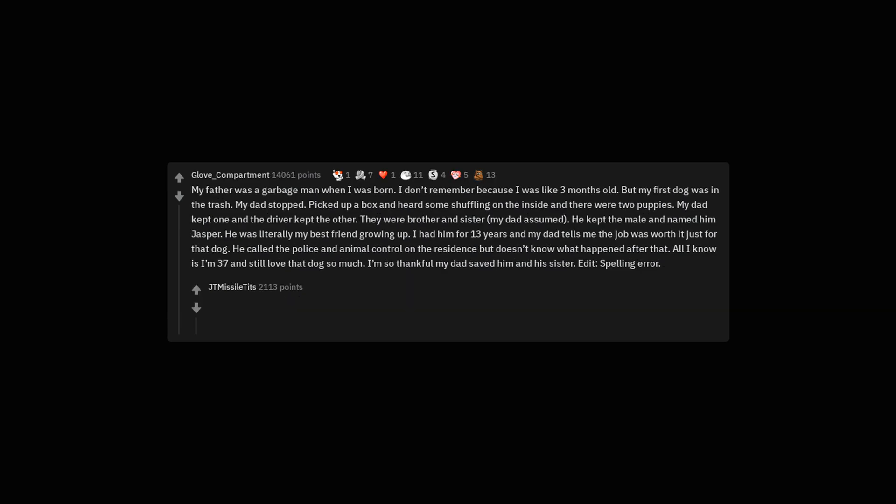My father was a garbage man when I was born. I don't remember because I was like 3 months old. But my first dog was in the trash. My dad stopped. Picked up a box and heard some shuffling on the inside and there were 2 puppies. My dad kept one and the driver kept the other. They were brother and sister, my dad assumed. He kept the mail and named him Jasper. He was literally my best friend growing up. I had him for 13 years and my dad tells me the job was worth it just for that dog. He called the police and animal control on the residence but doesn't know what happened after that. All I know is I'm 37 and still love that dog so much. I'm so thankful my dad saved him and his sister.